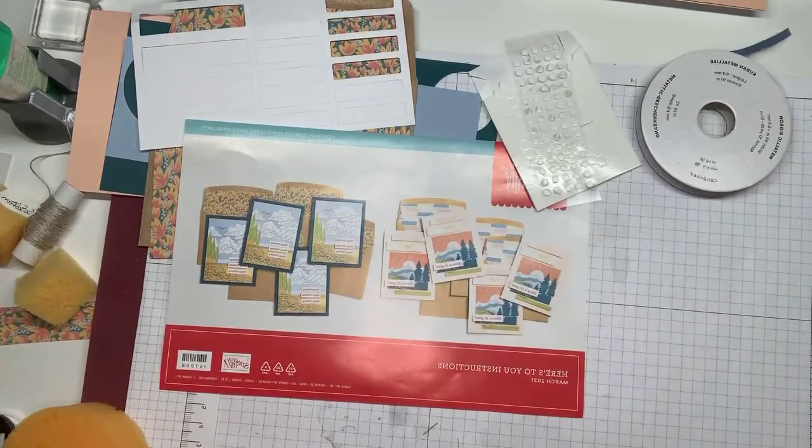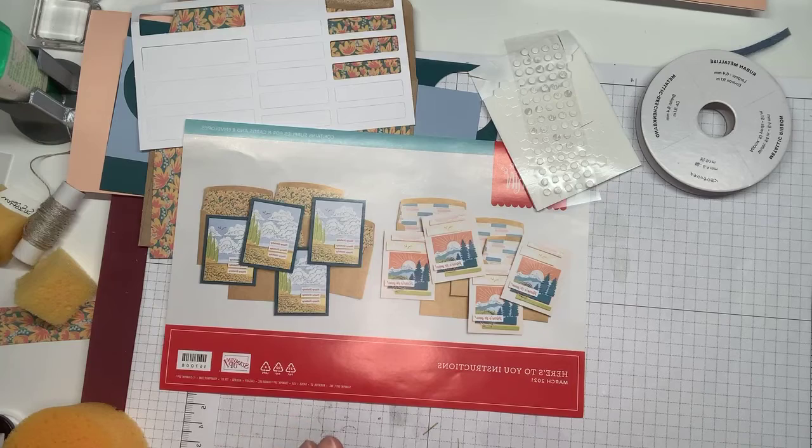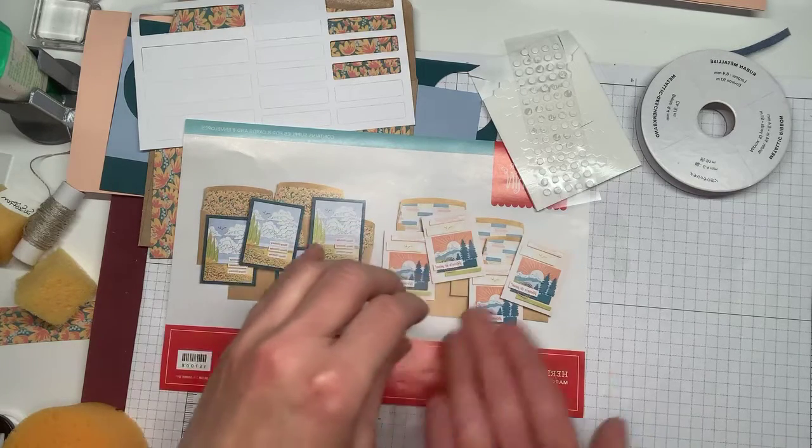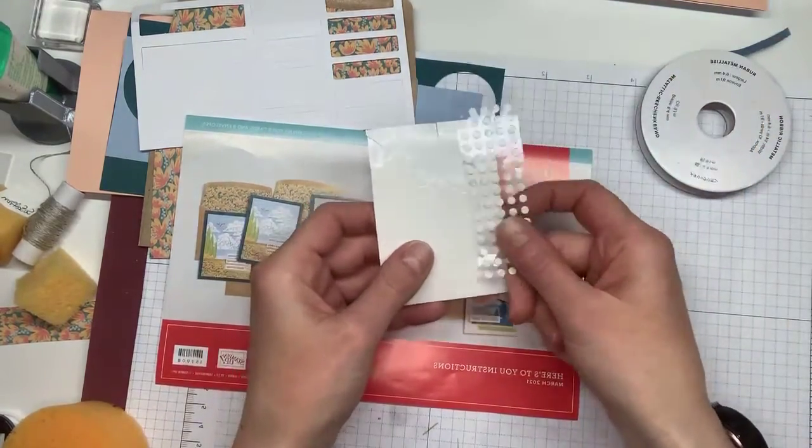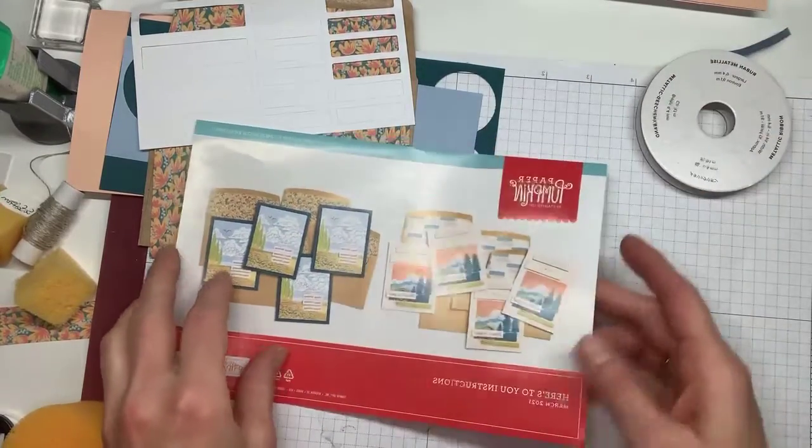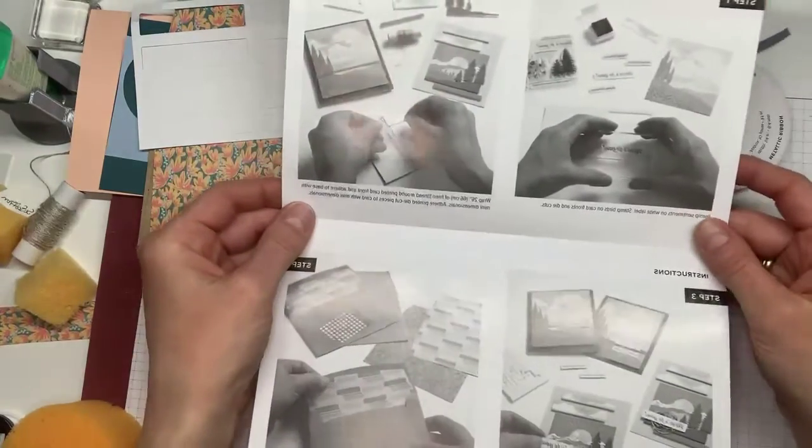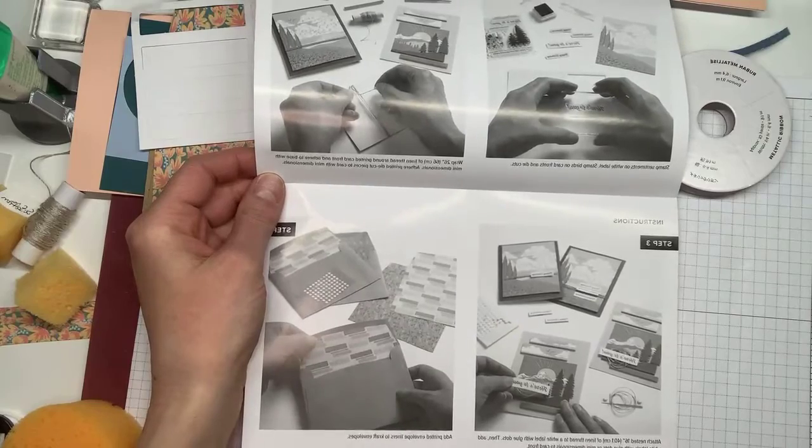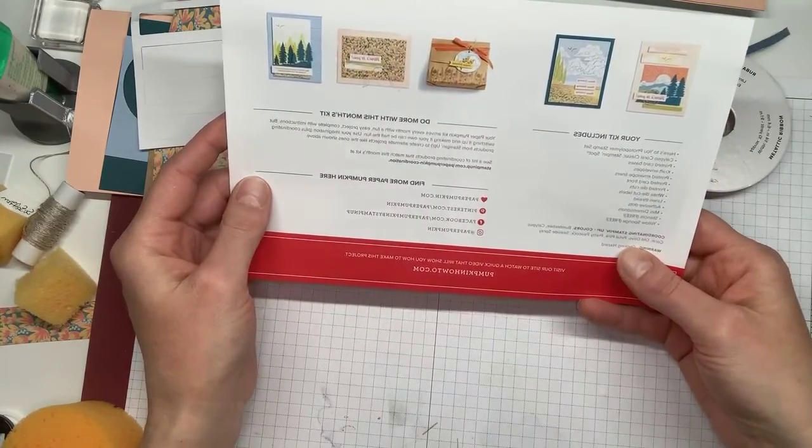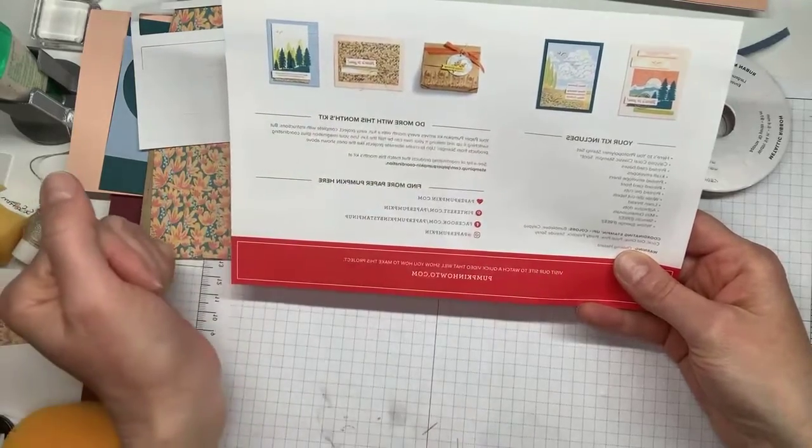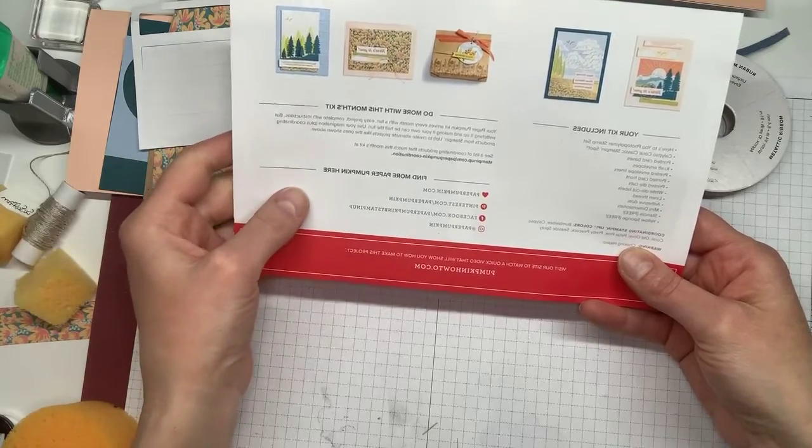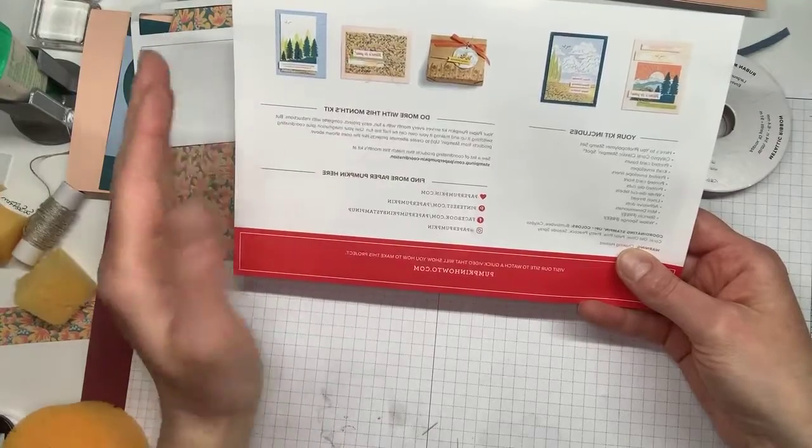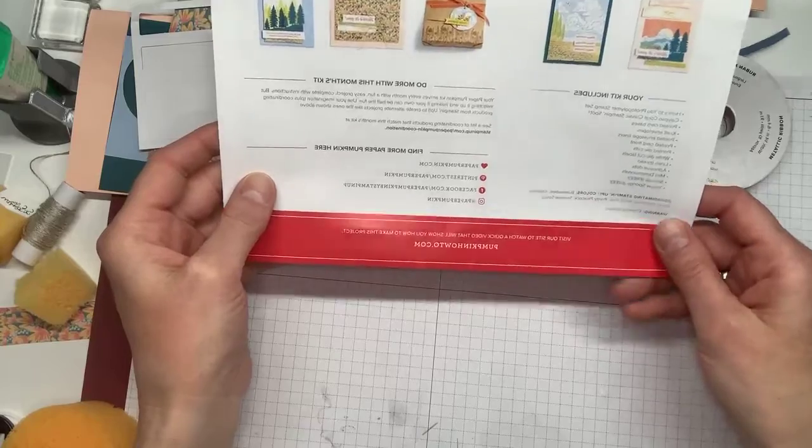And I will tell you, pretty peacock was one of my absolute favorite colors. And it is retiring, which we knew. But if you want anything in the pretty peacock, whether it's the ink or the ink refill or the paper, you need to get it because the in-color stuff always goes faster than anything else.